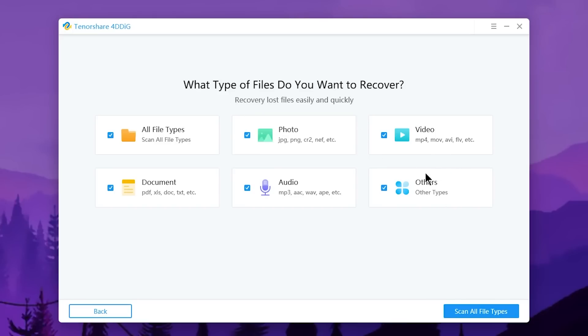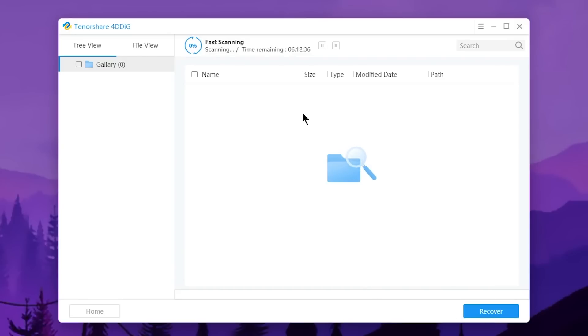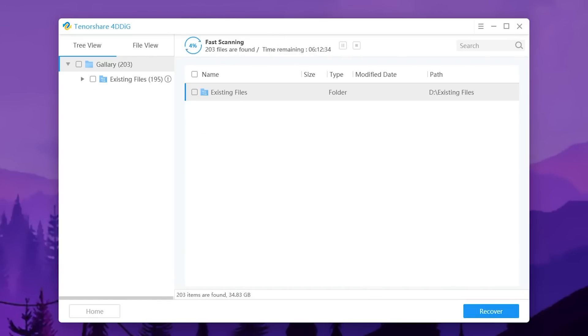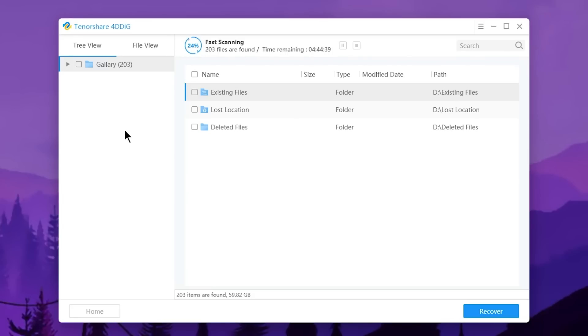A window appears asking 'What type of file do you want to recover?' Since the deleted folder had photos, audio, video, and setup files, I could select 'Other' option, but I'll just select 'All File Types' and press 'Scan All File Types.' The scan starts officially. You can see in this section the 'Fast Scanning' option is running. Let's look at the results. During the scan, I'll drop down the Gallery folder and you can see a 'Deleted File' folder appears.